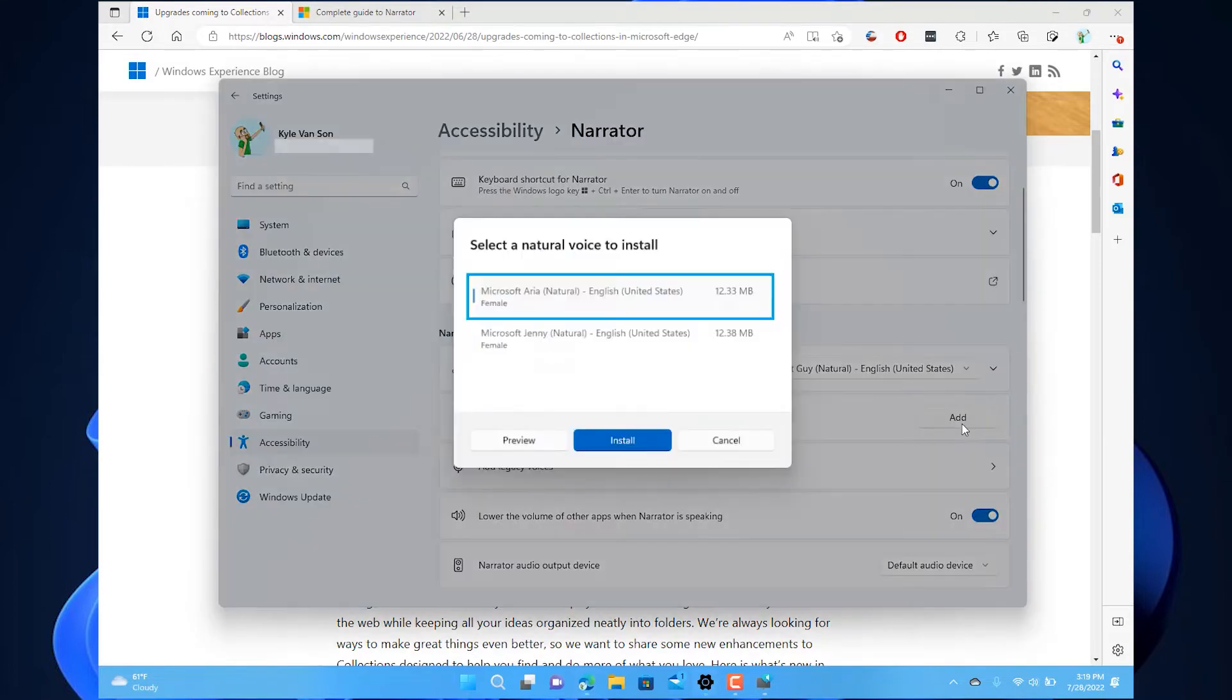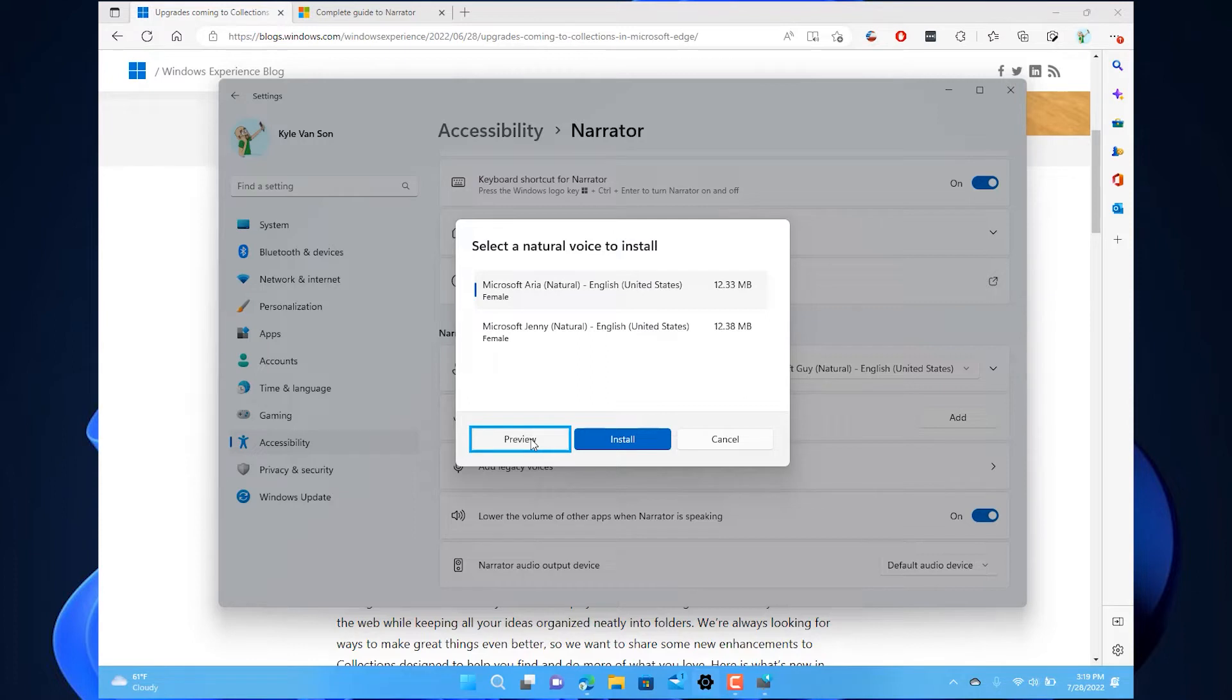Choose a voice, select a natural voice to install. Microsoft Aria, Natural, English, Preview. My name is Aria. I am a high-quality speech voice that you can use for your screen reading needs with Narrator, which is the screen reader app built into Windows.